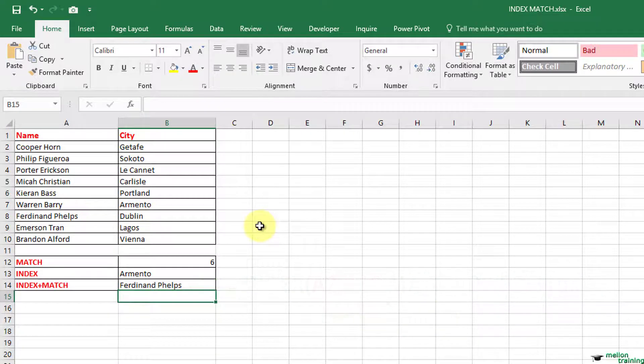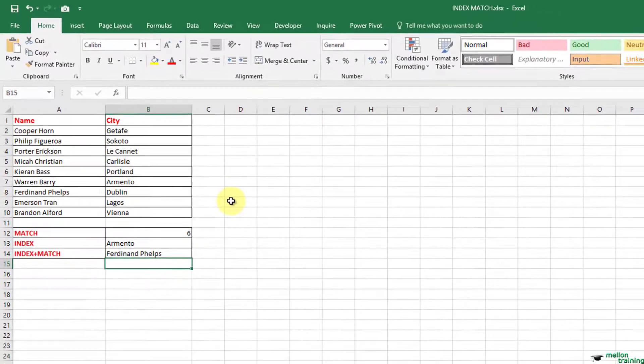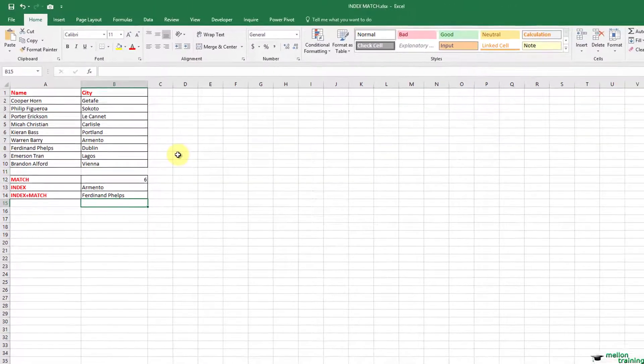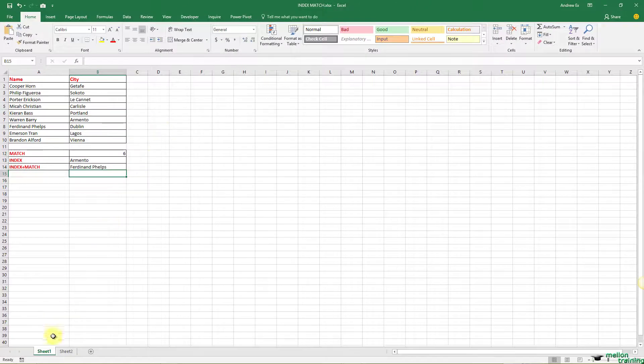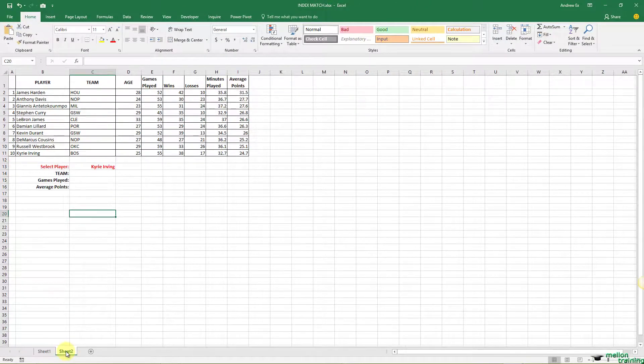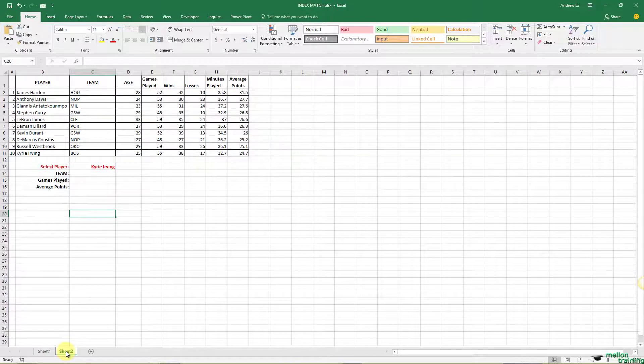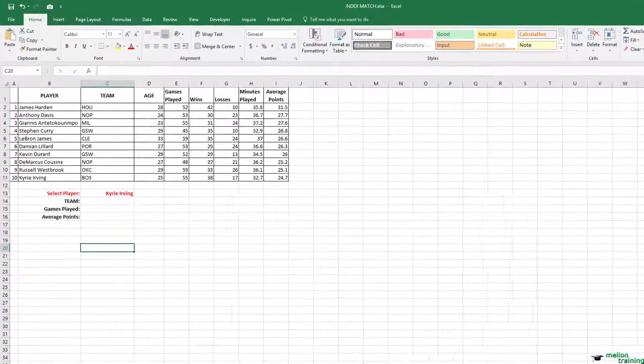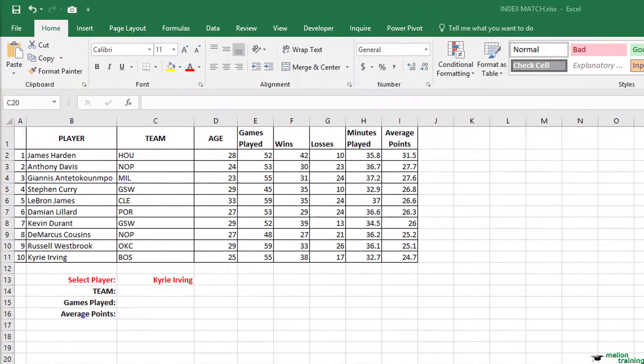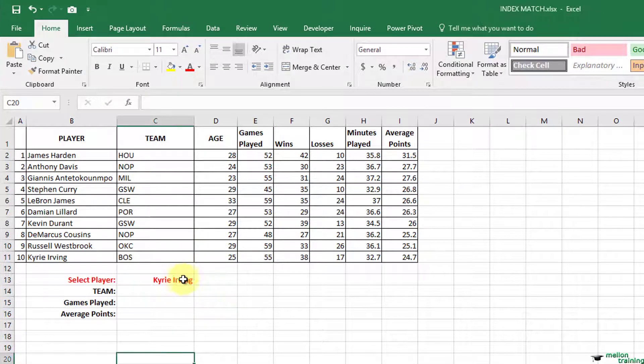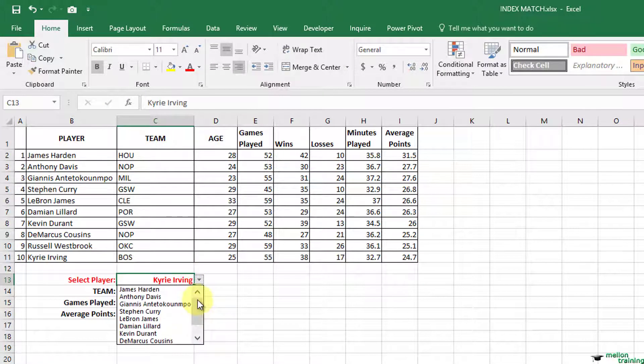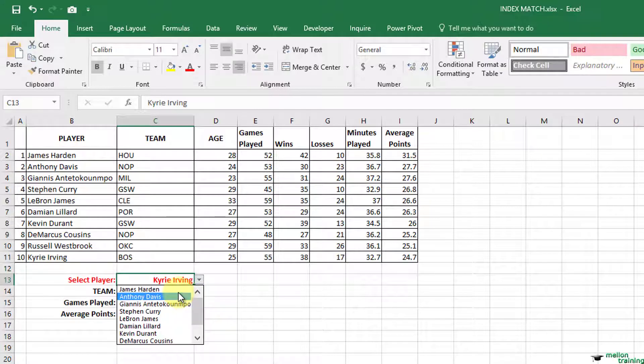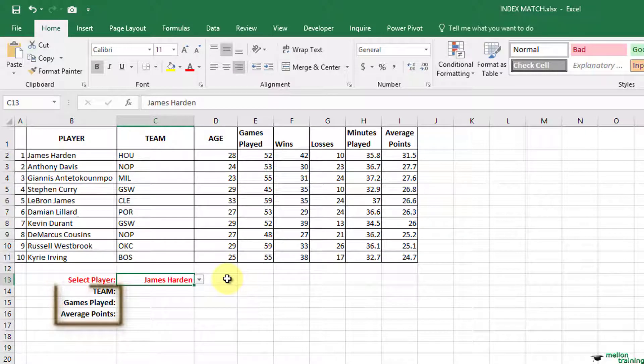Now let's see a more complex example and combine the index and match to create a dynamic lookup formula. Here we have a table with NBA players and their stats. Also here is a drop down list of the players. What I want to do is select a player and with the help of index and match we will find the value of these three: team, games played, and average points.